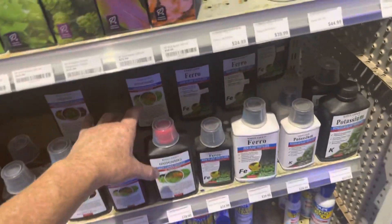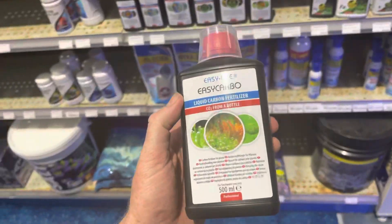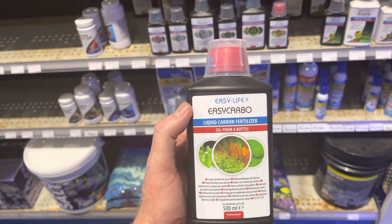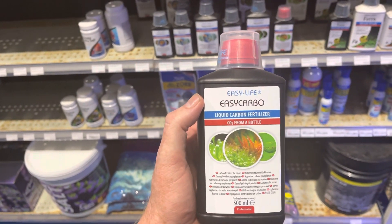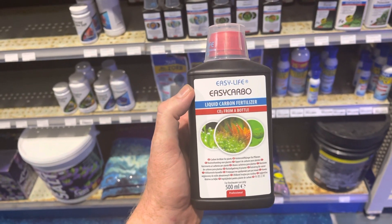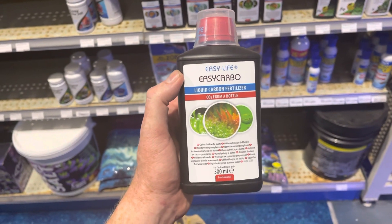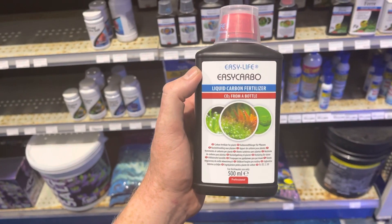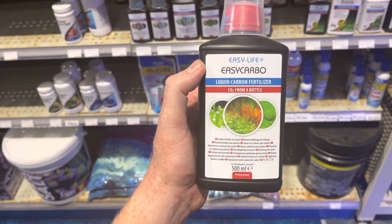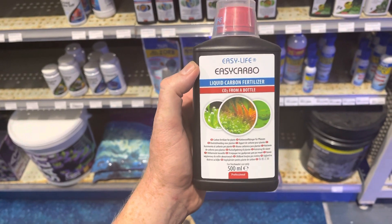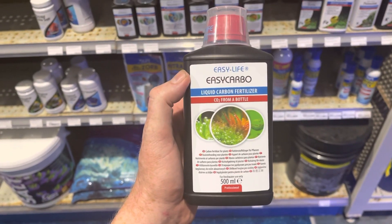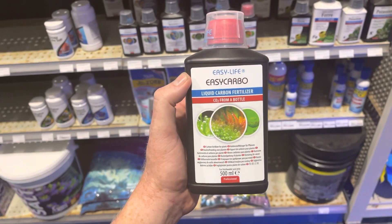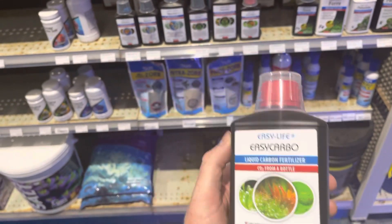There are various products on the market that are CO2 substitutes, such as Easy Carbo and Flourish Excel. One advantage of these carbon-based products, besides being a CO2 substitute, is that the organic carbon also helps to stimulate the growth of denitrifying bacteria, helping to reduce your nitrate. On the other hand...